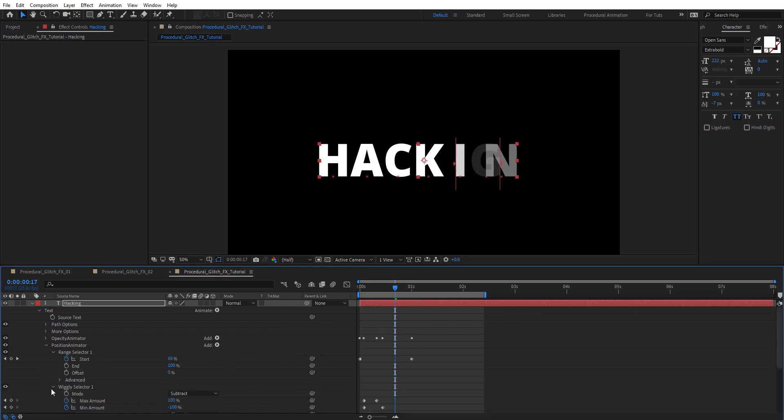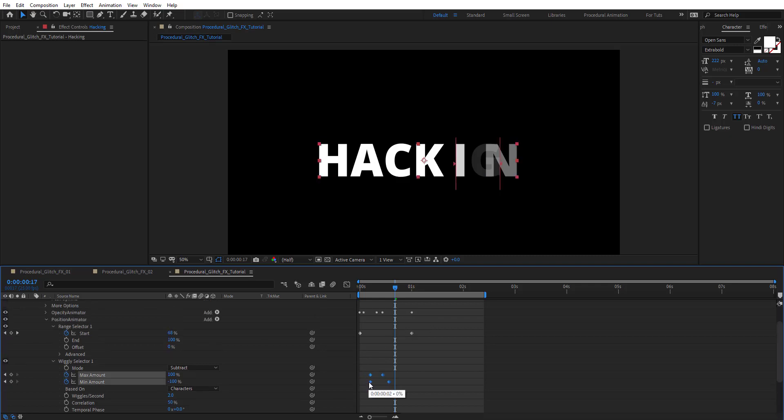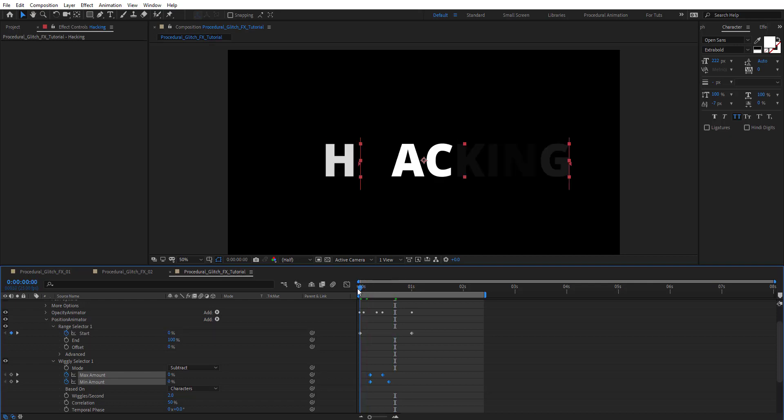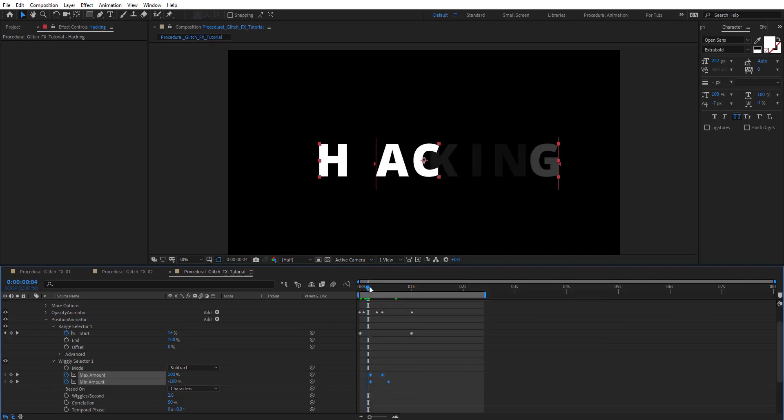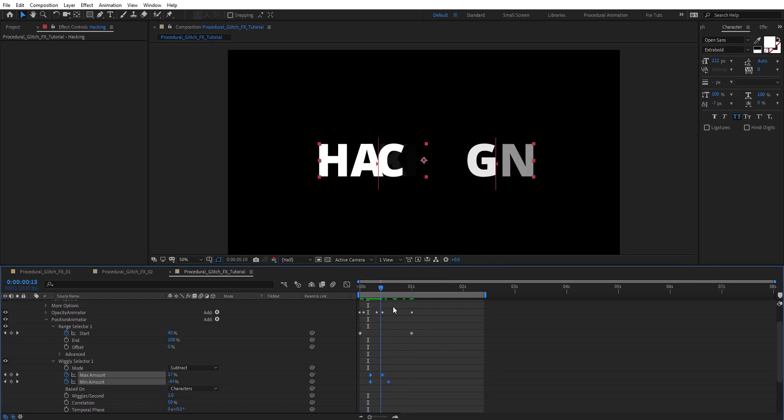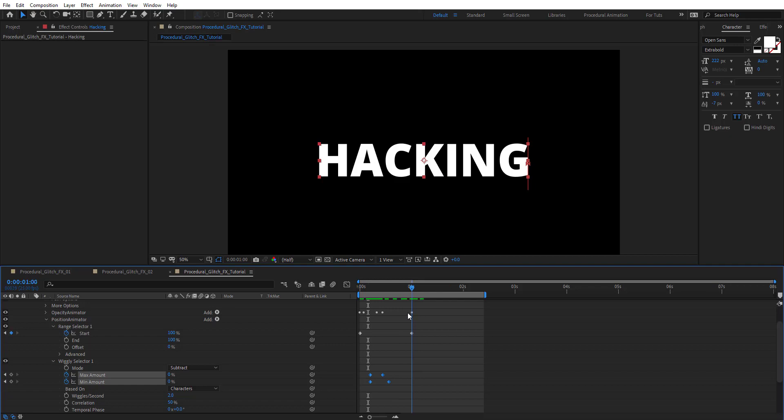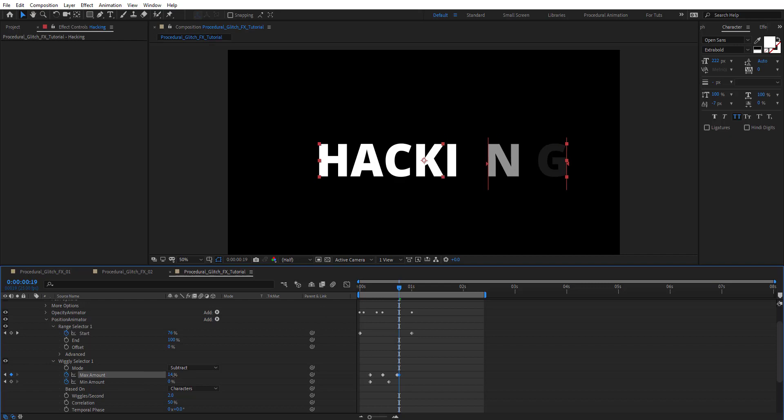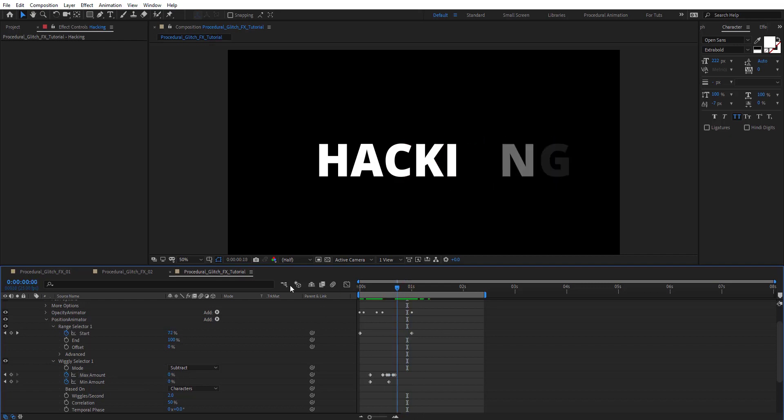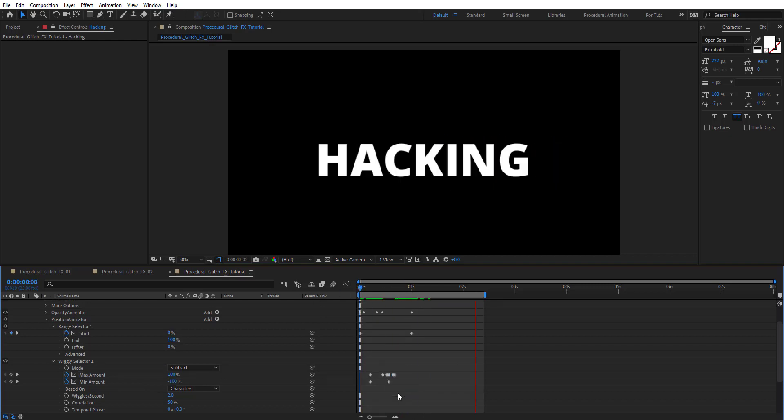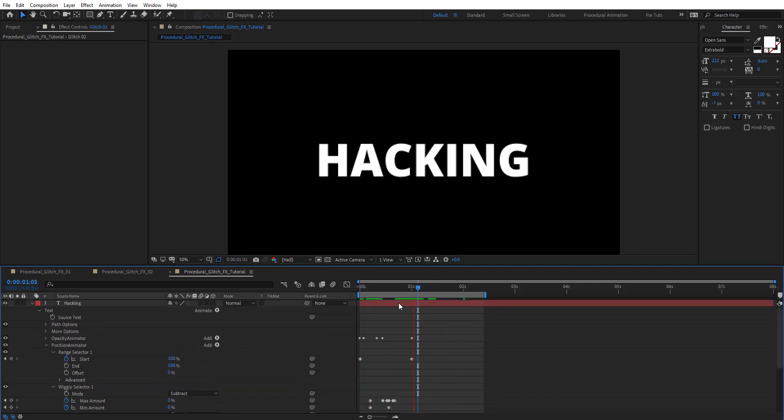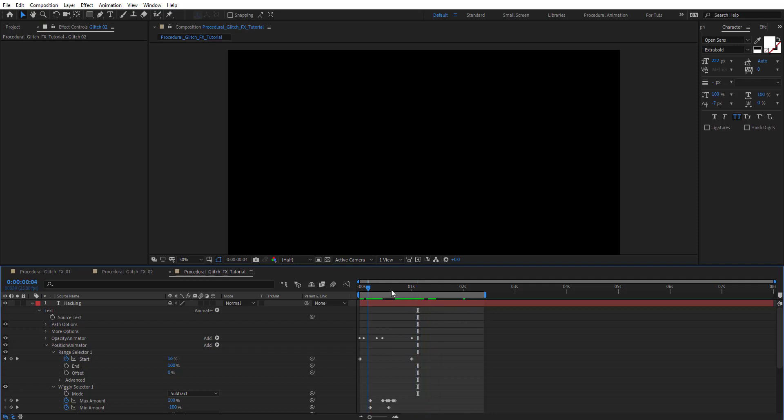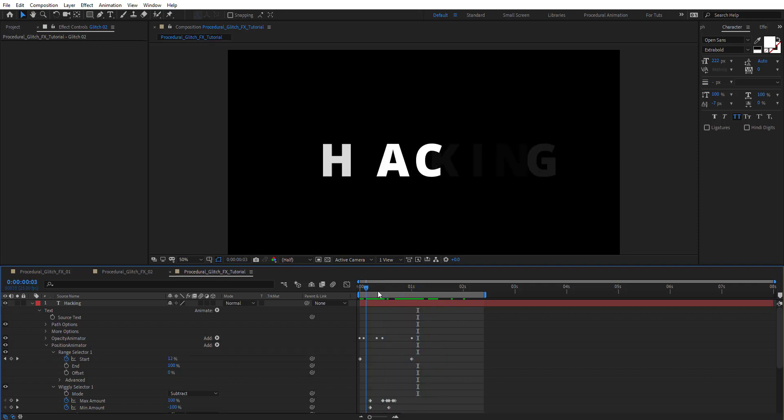We're going to reverse this keyframe. Easily we're getting this effect. Maybe here we can add some random values. Let's preview and see how this looks like. As you see we got this nice animation.